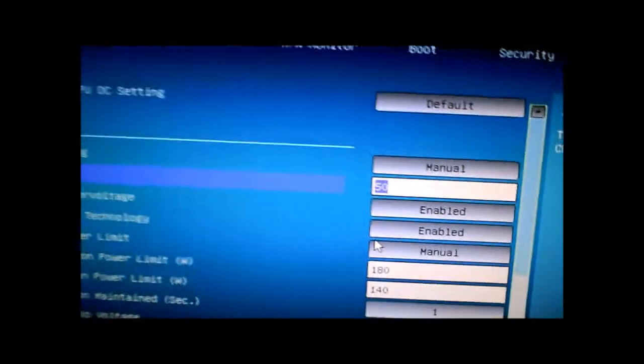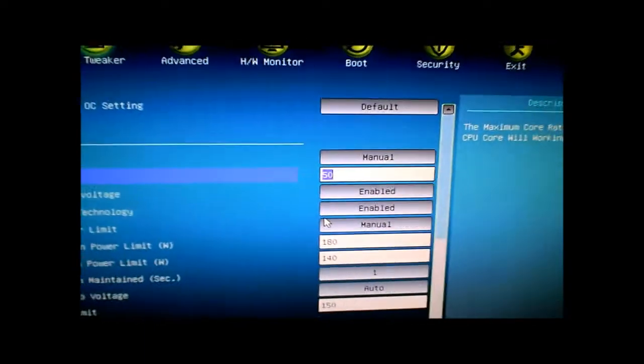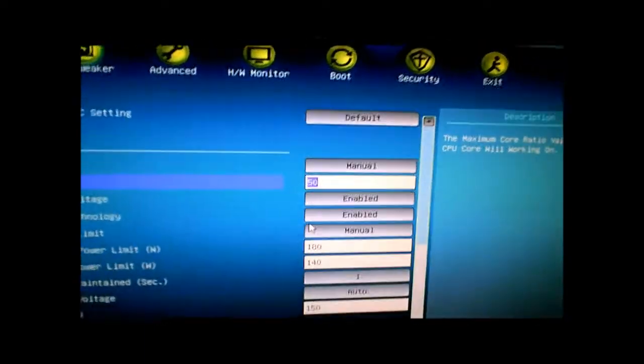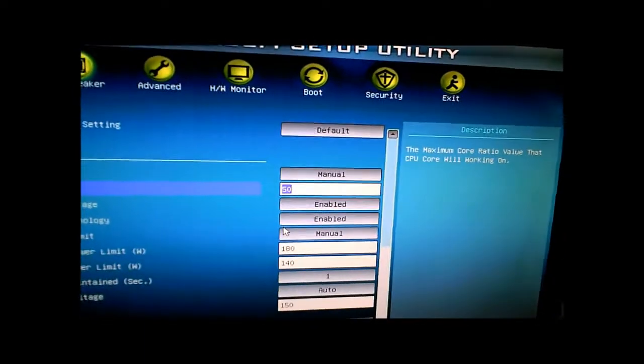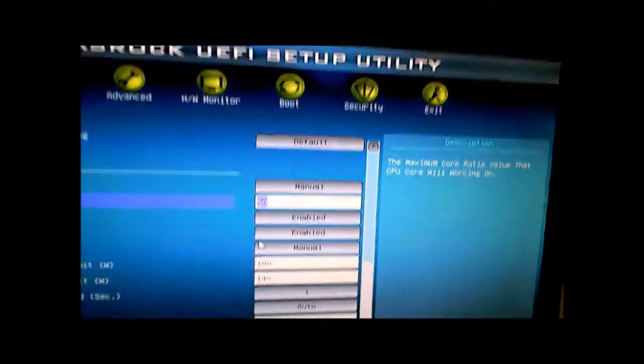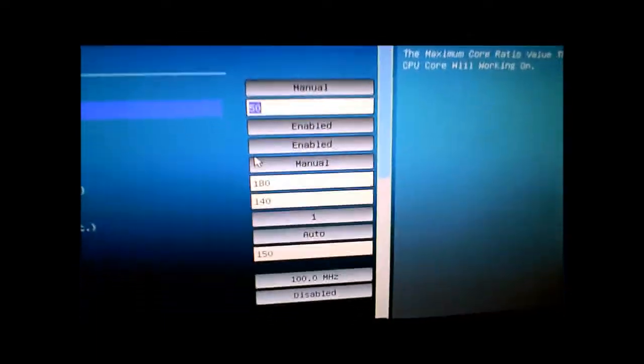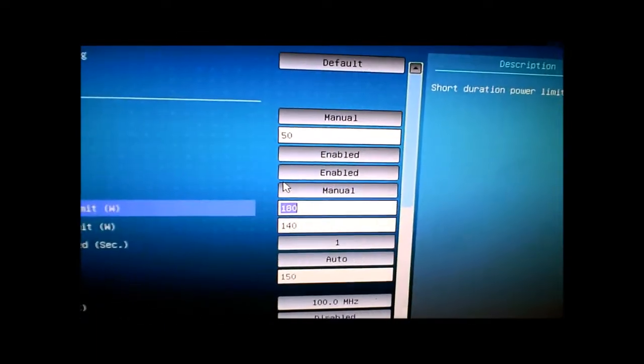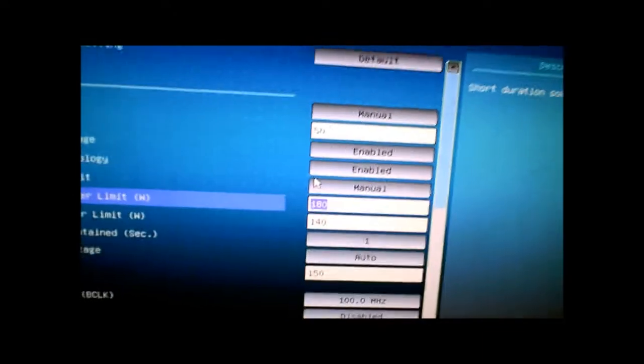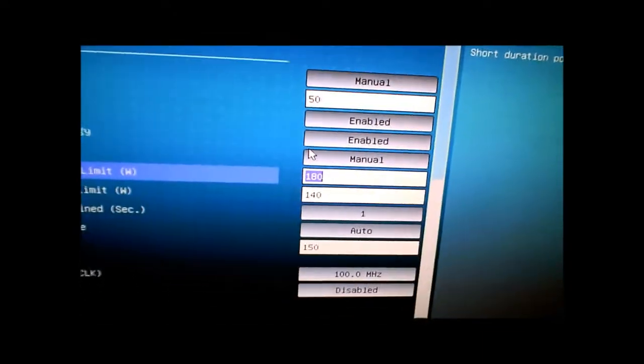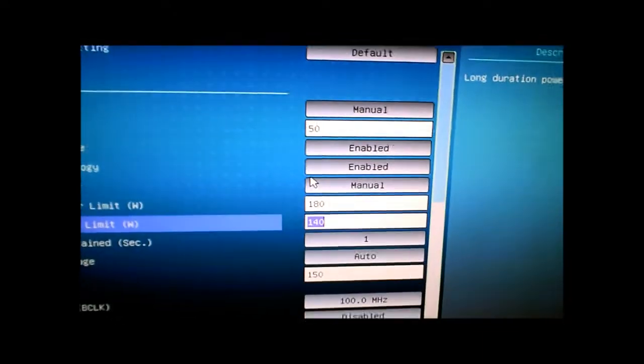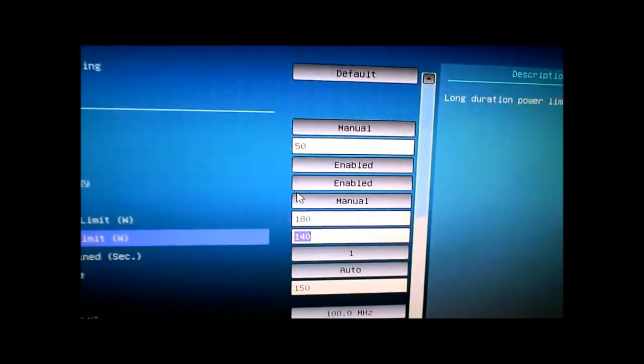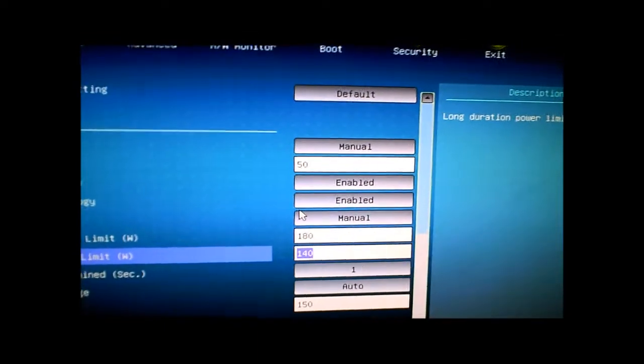I put the short duration power limit up to 180 watts and the long to 140. It was on auto before.